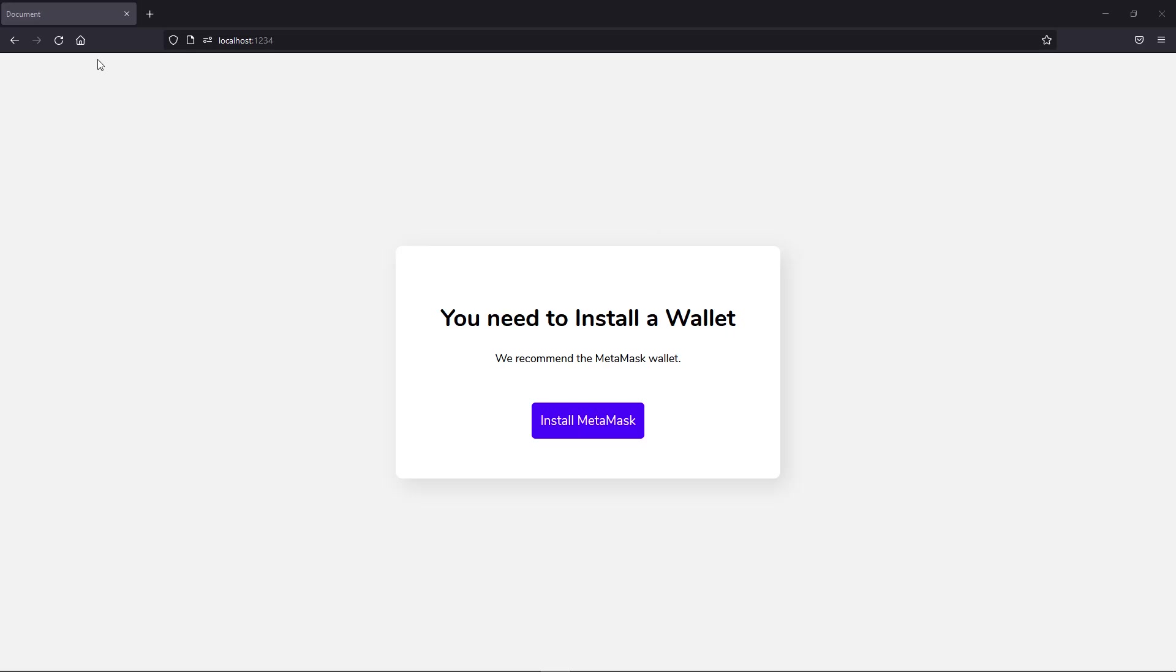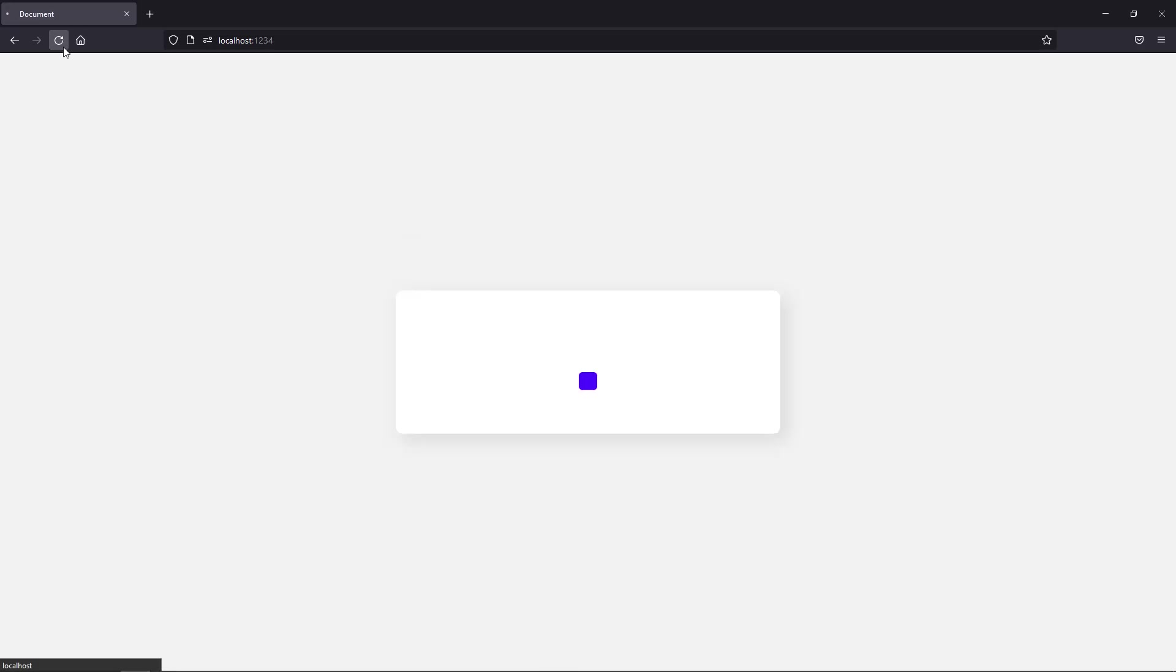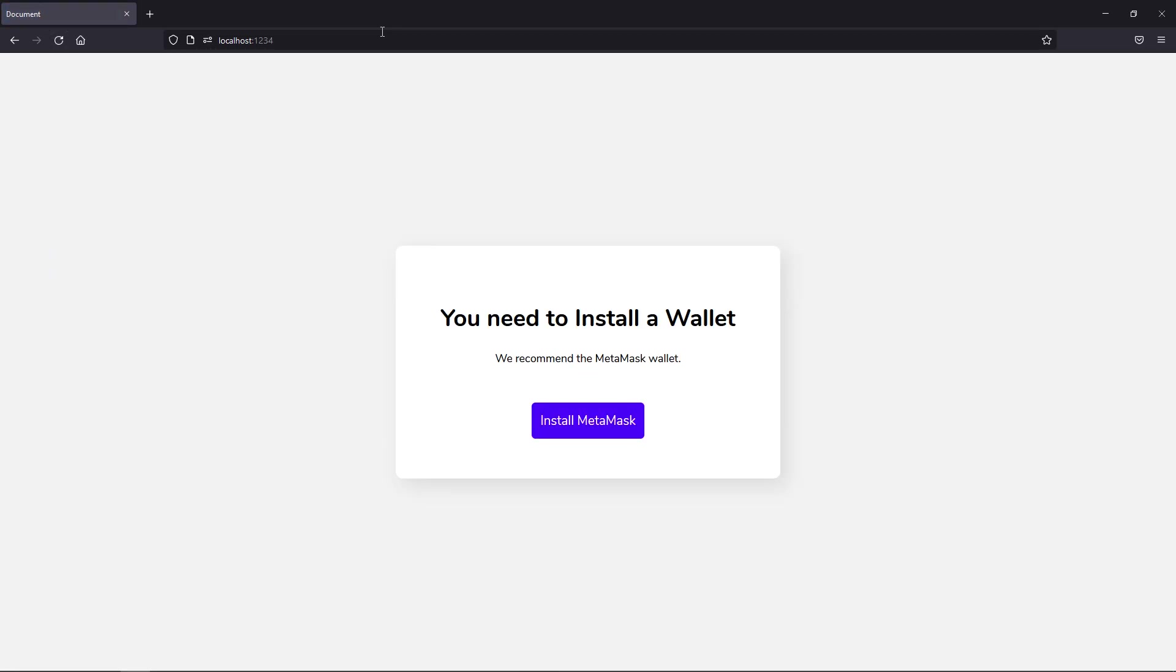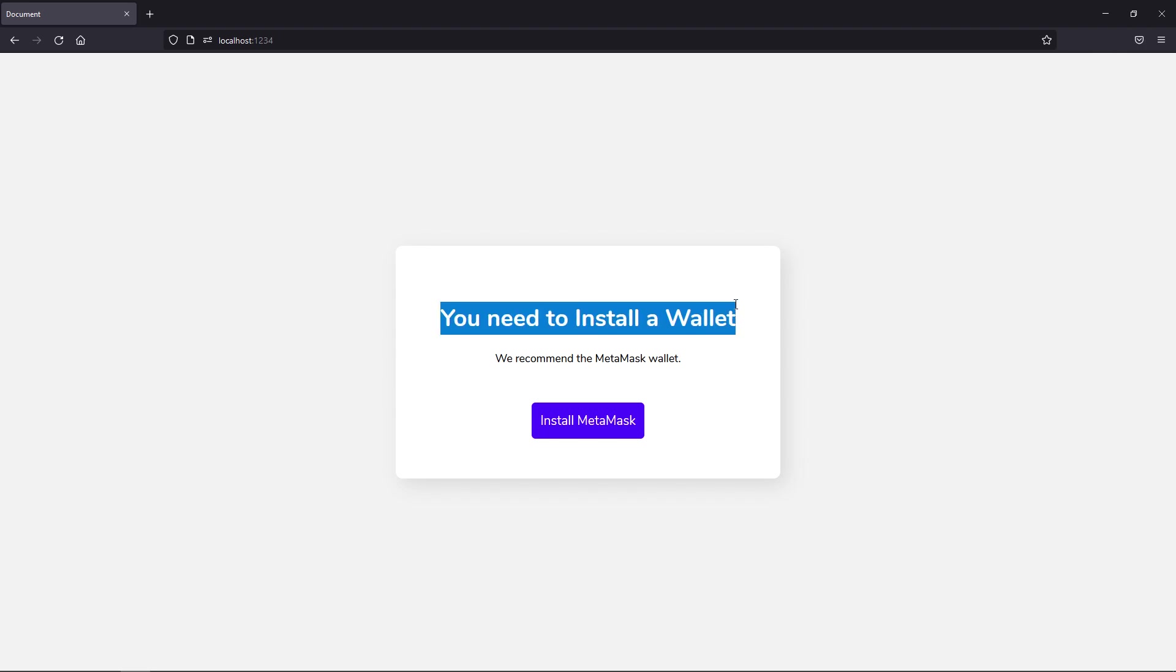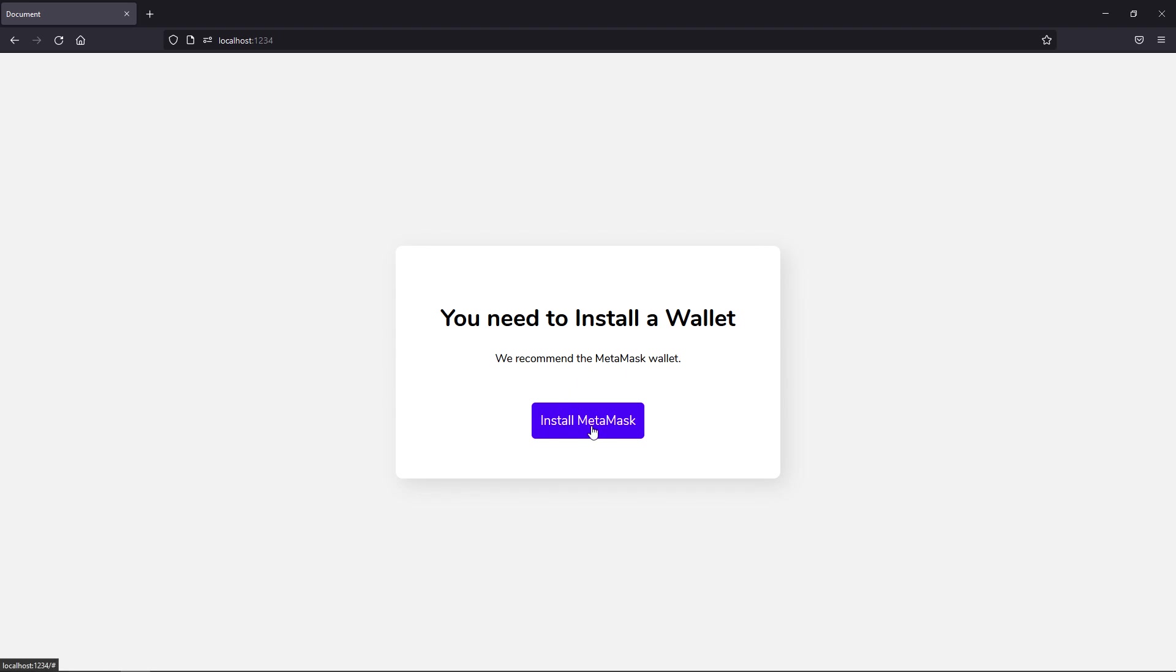All right. So the very first thing that happens here is when we refresh the browser, it is going to check whether or not we have the MetaMask extension installed. As you can see up here, we currently do not. And therefore, it's going to instruct a user to install the wallet.